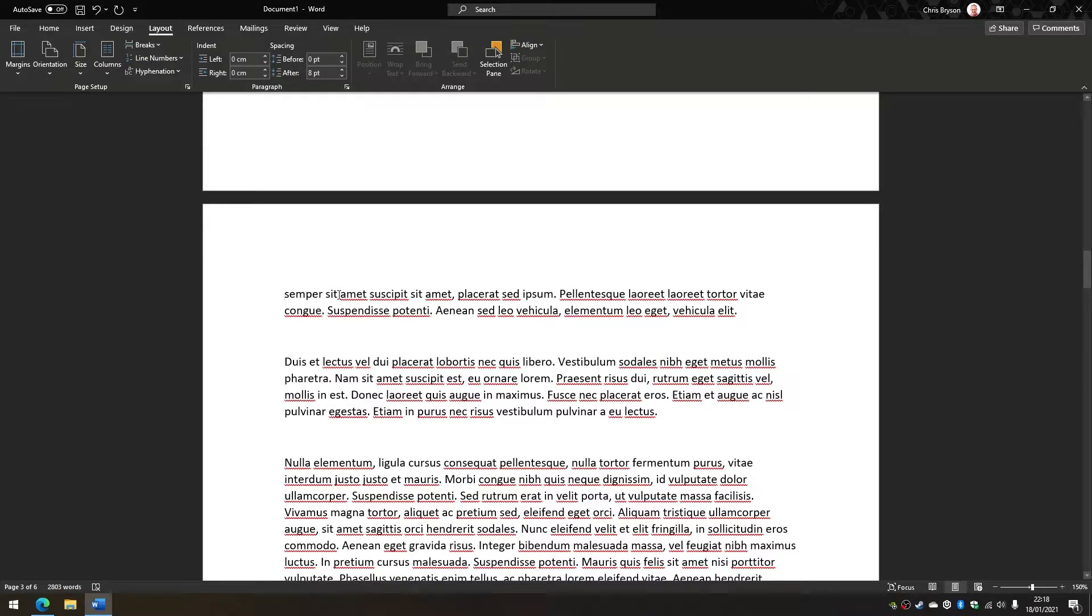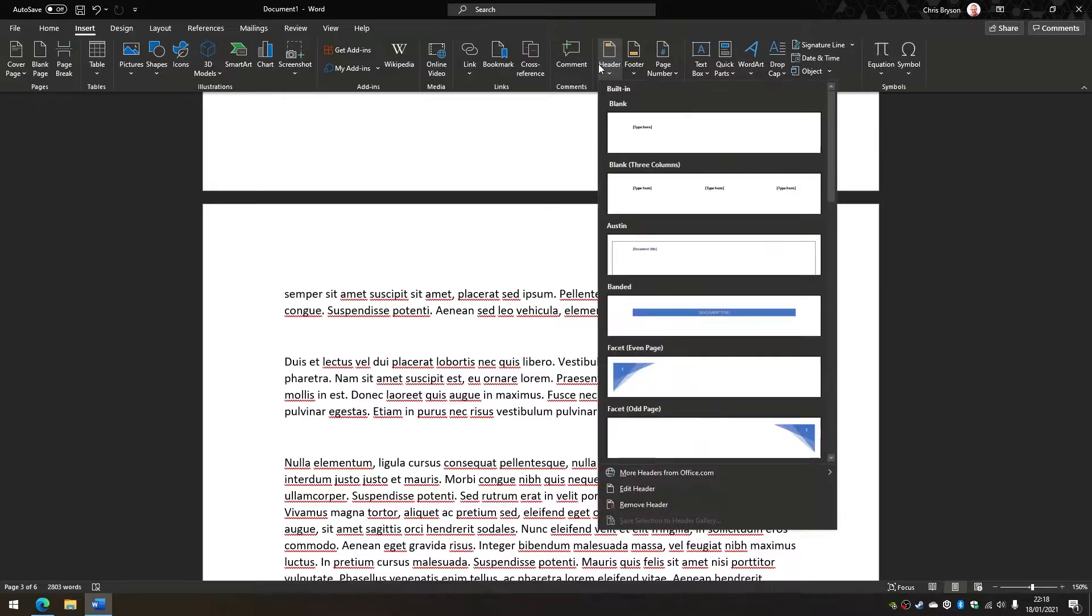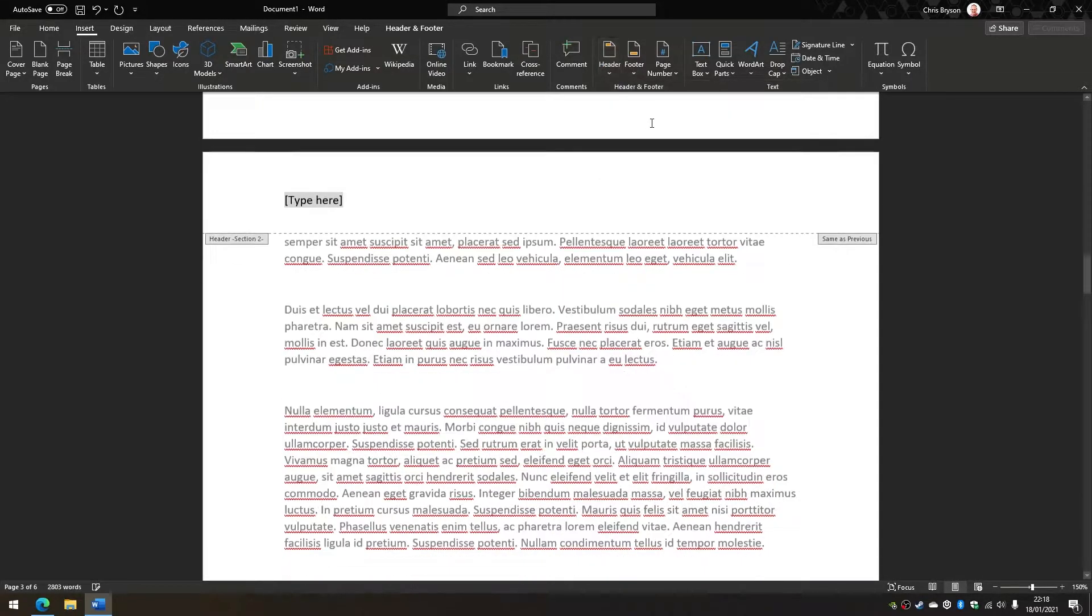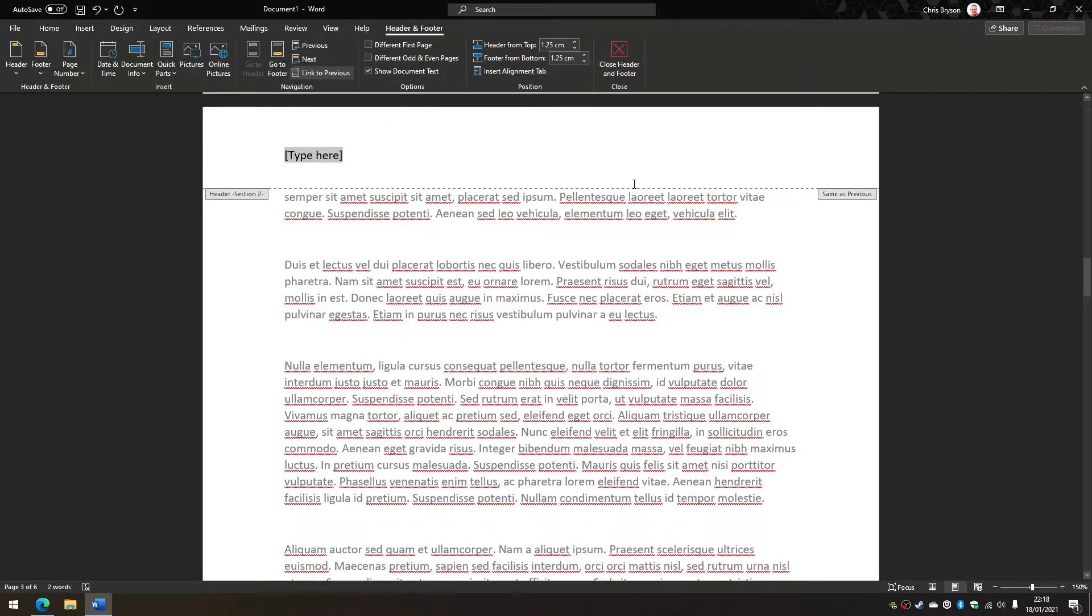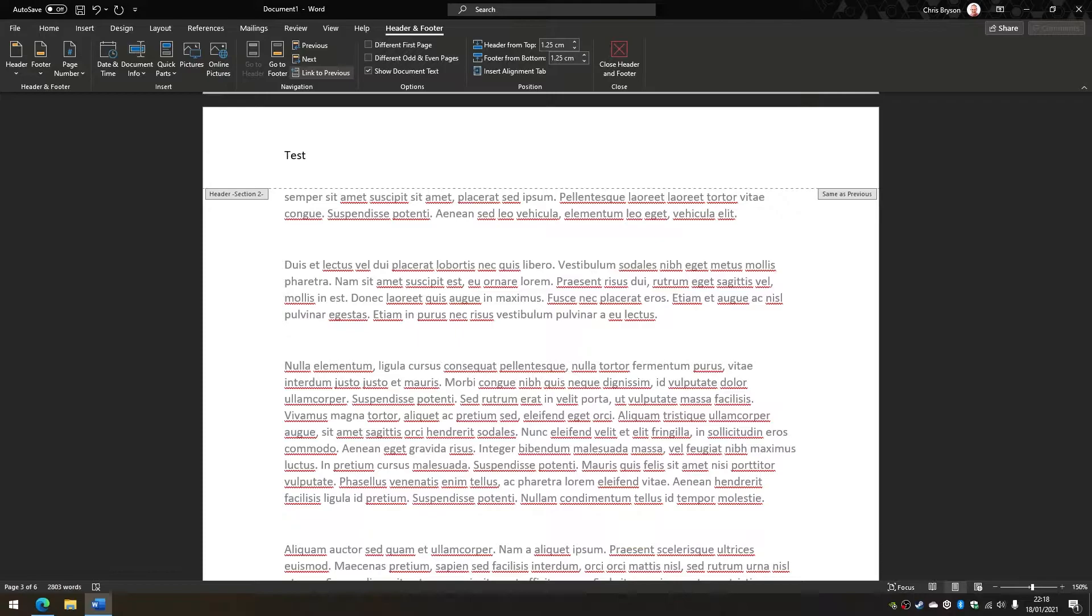So nothing visible shows on the screen when we do that. What we're then going to do is go to the Insert tab, Header, and then select the header that you like the look of. So I'll just pick this one and I'm going to type in 'test'. Now, the third page is the first page that I want to display the header on. The pages before this, I don't want to display that on there.